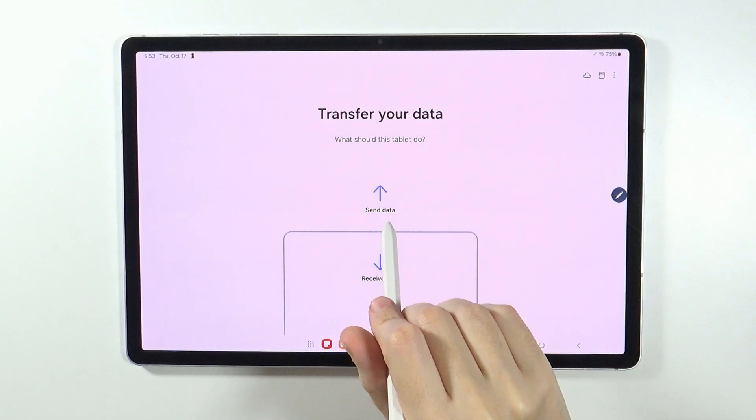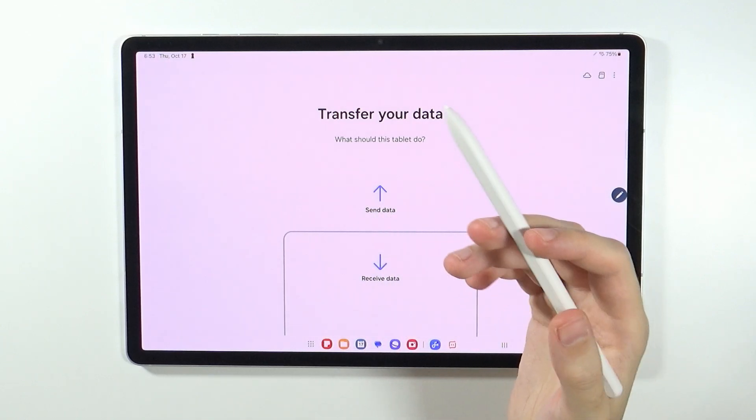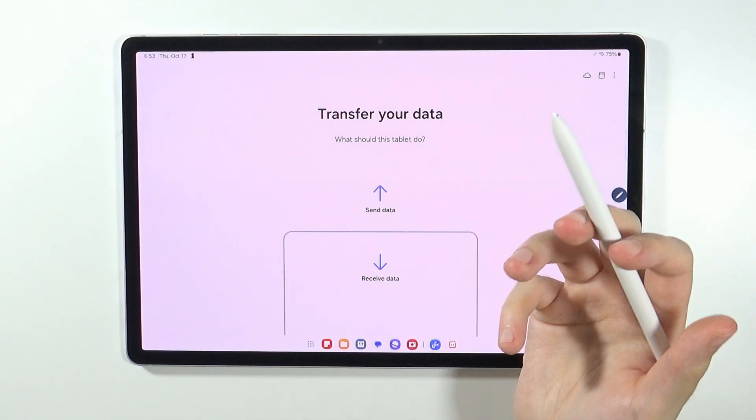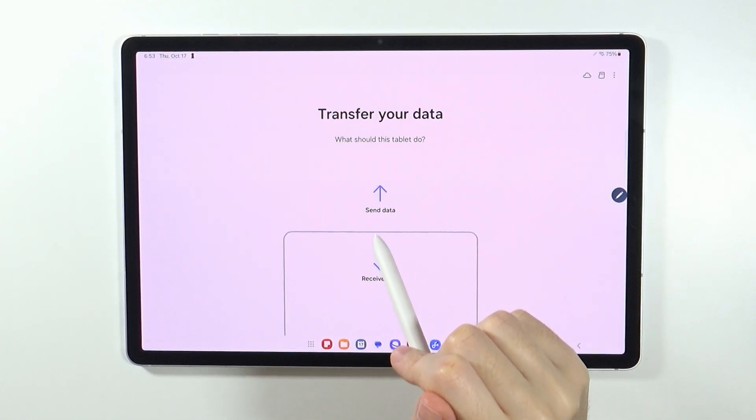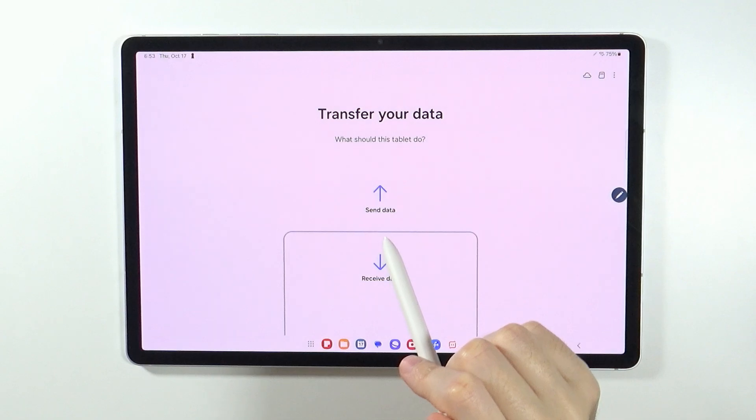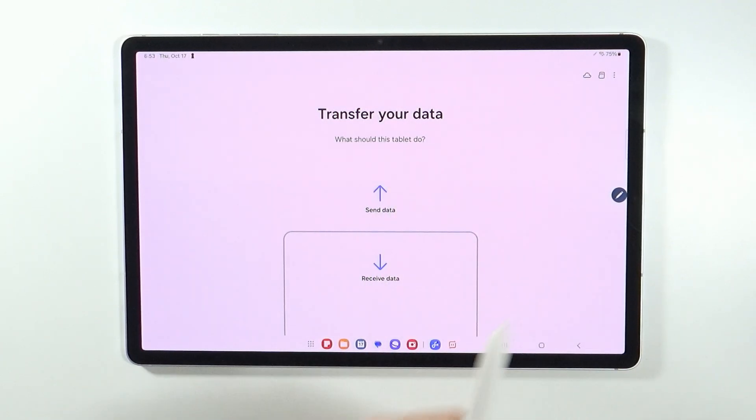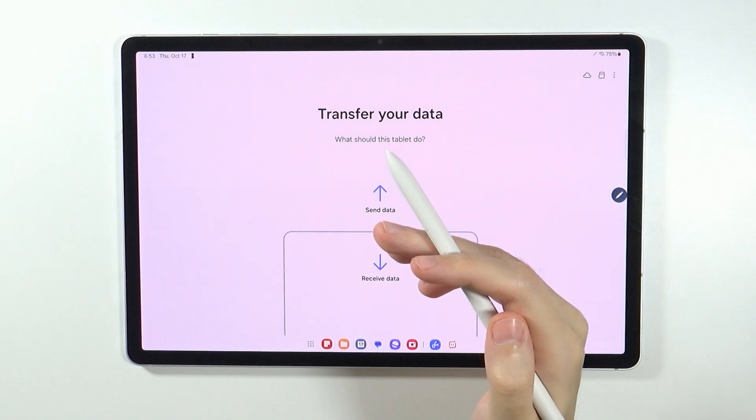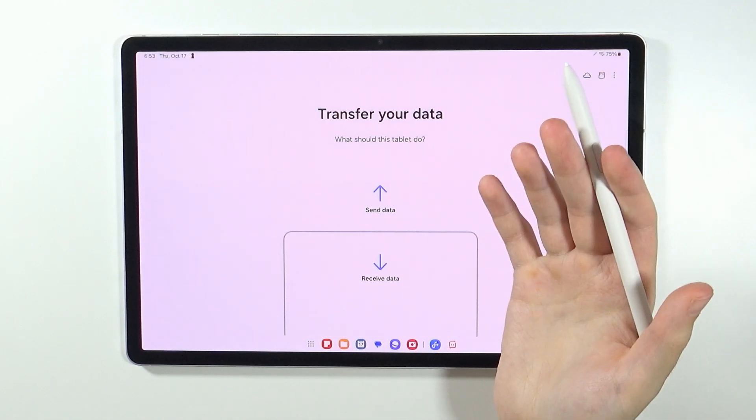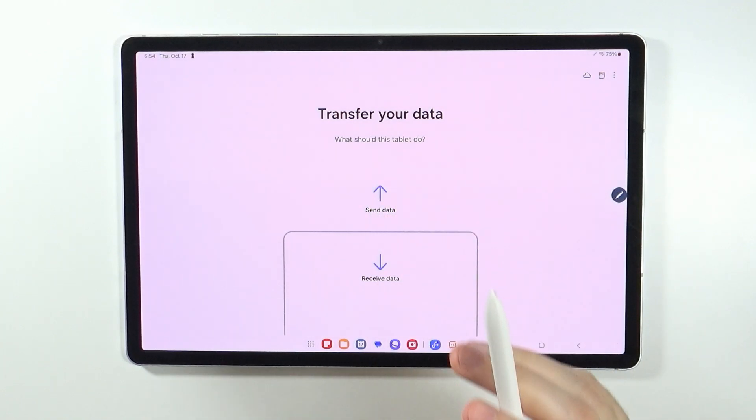However, if you want to send something from the tablet to your smartphone, then in this case it doesn't really work with any Android or iOS. It works with Galaxy smartphones, so you can do that.